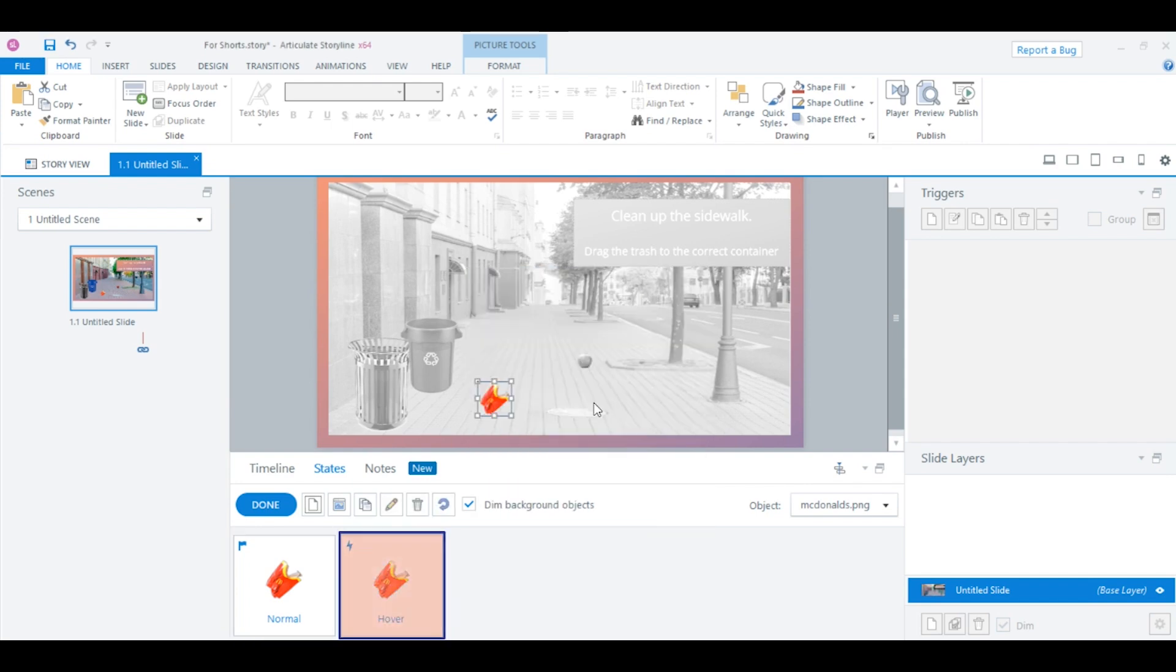You can see that it added the hover state. Now, all it does is duplicate the normal state in the hover. But now, we can change it however we want. So, remember, I've already copied what I want on the hover state onto my clipboard.